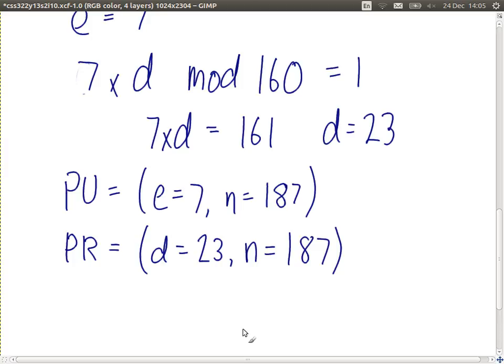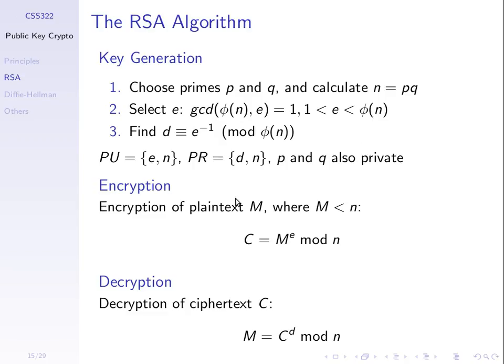If you know e and n, can you calculate d? No — if the numbers are big enough. We'll look at what an attacker can do in the next lecture. For now we'll just see how it works. Everyone generates their own key pair; you tell everyone else e and n, you don't tell anyone d, p, or q — they must be kept secret.